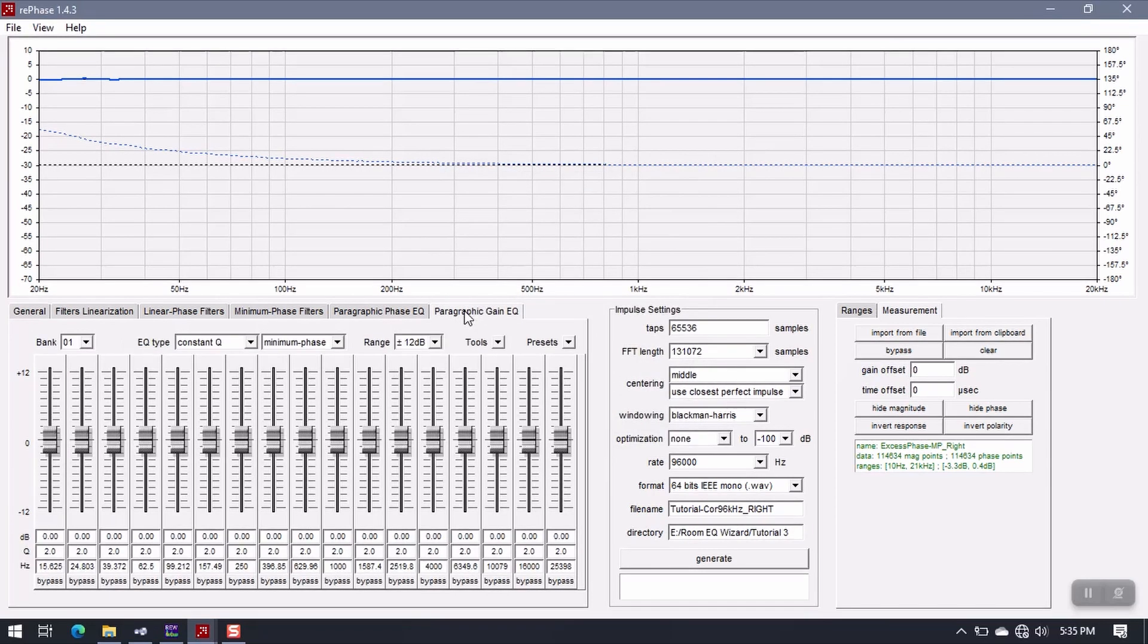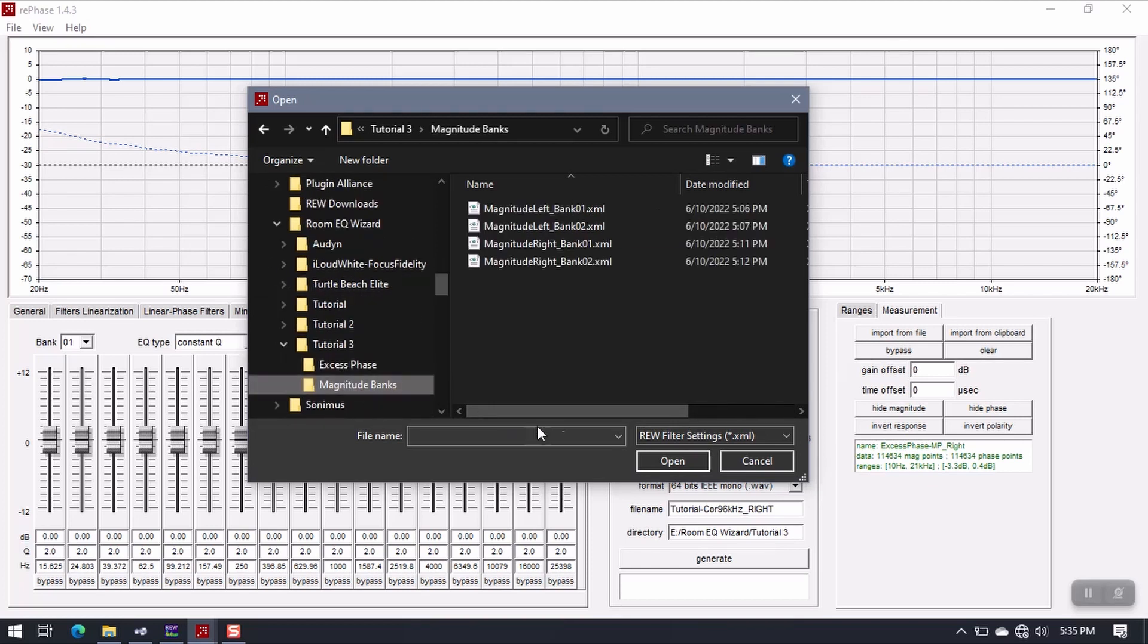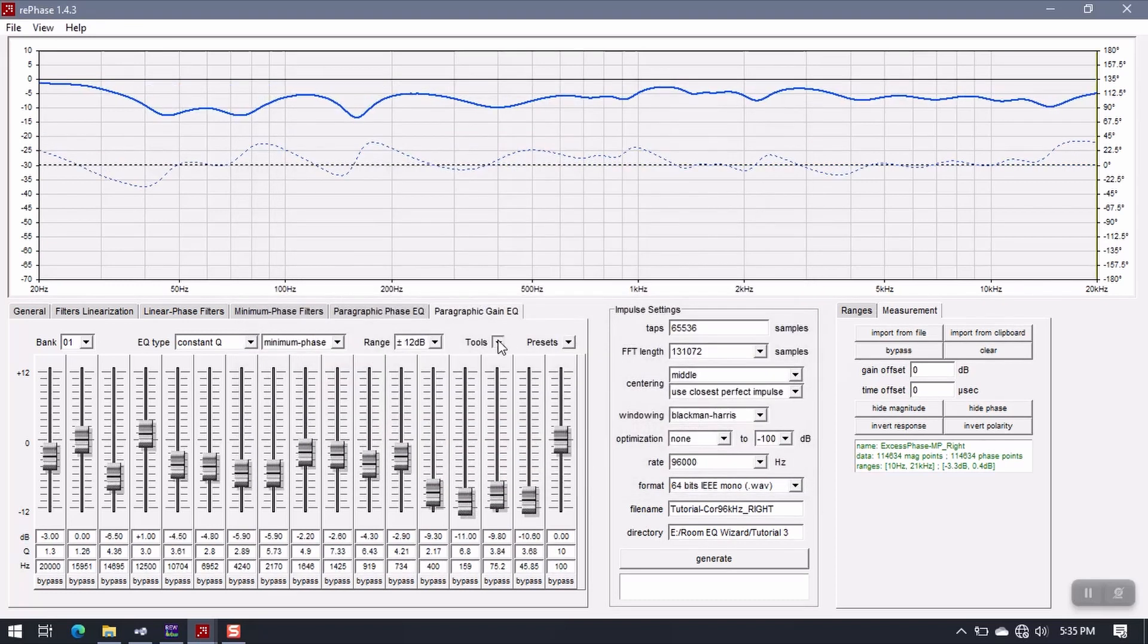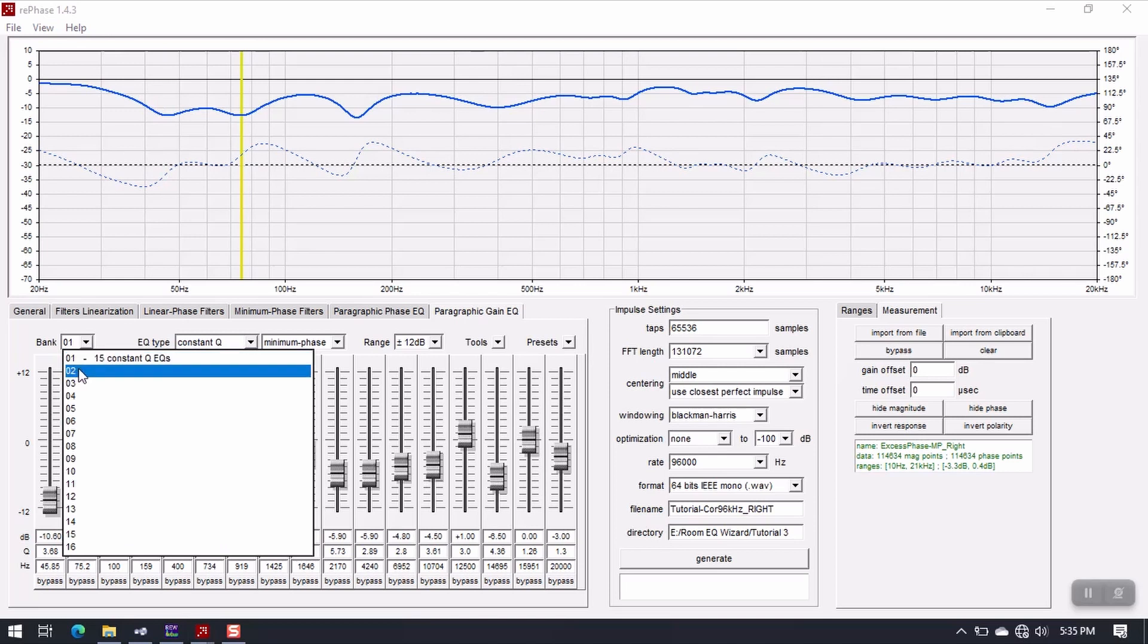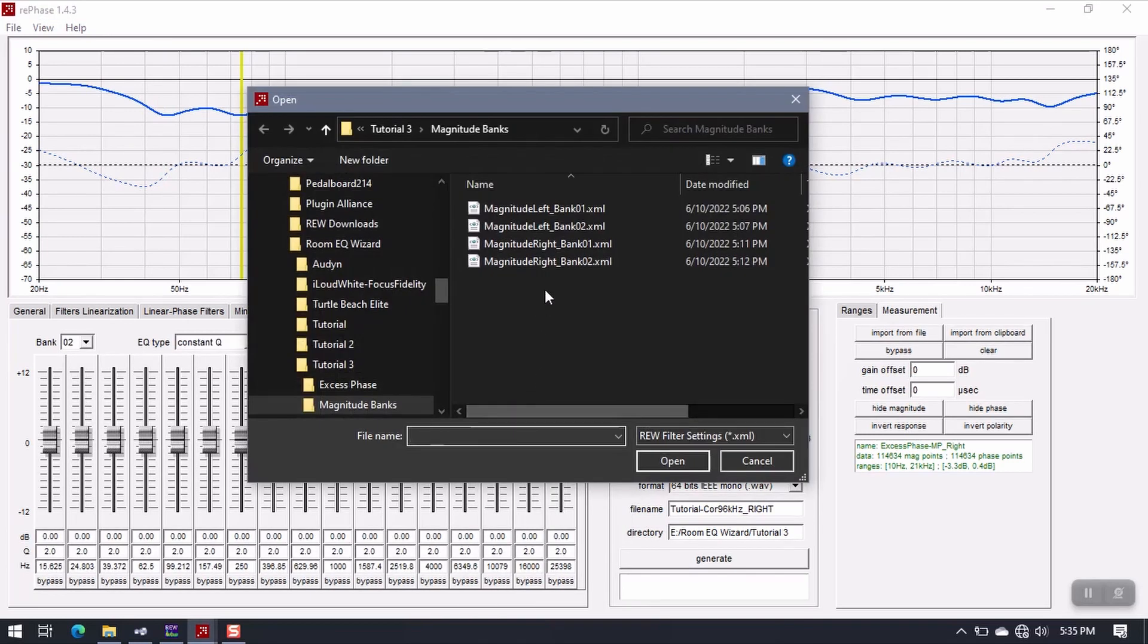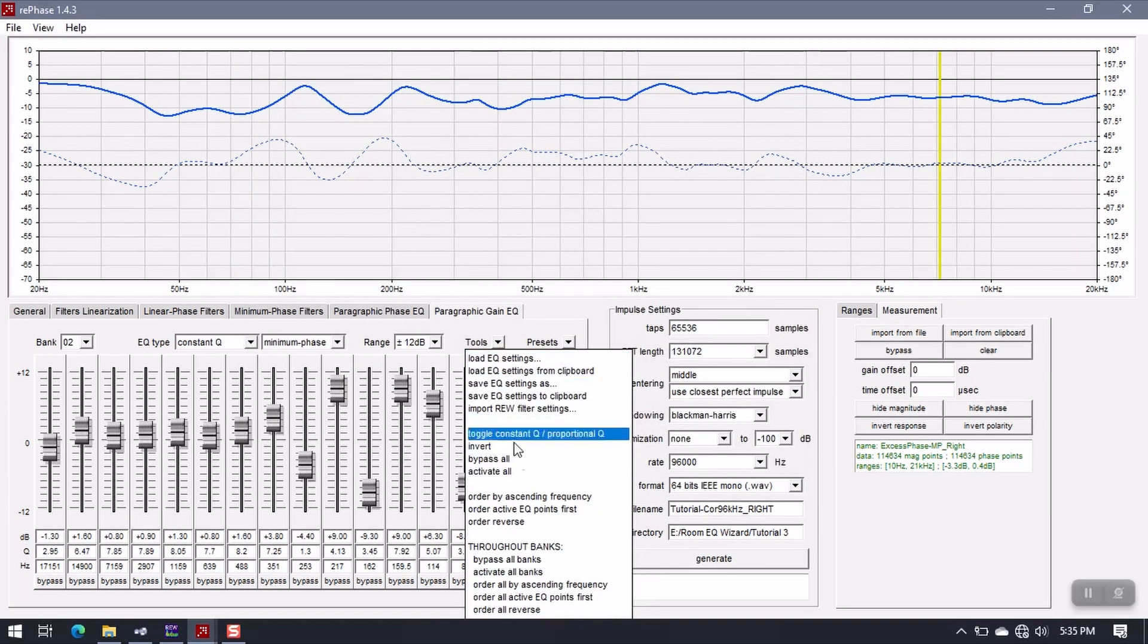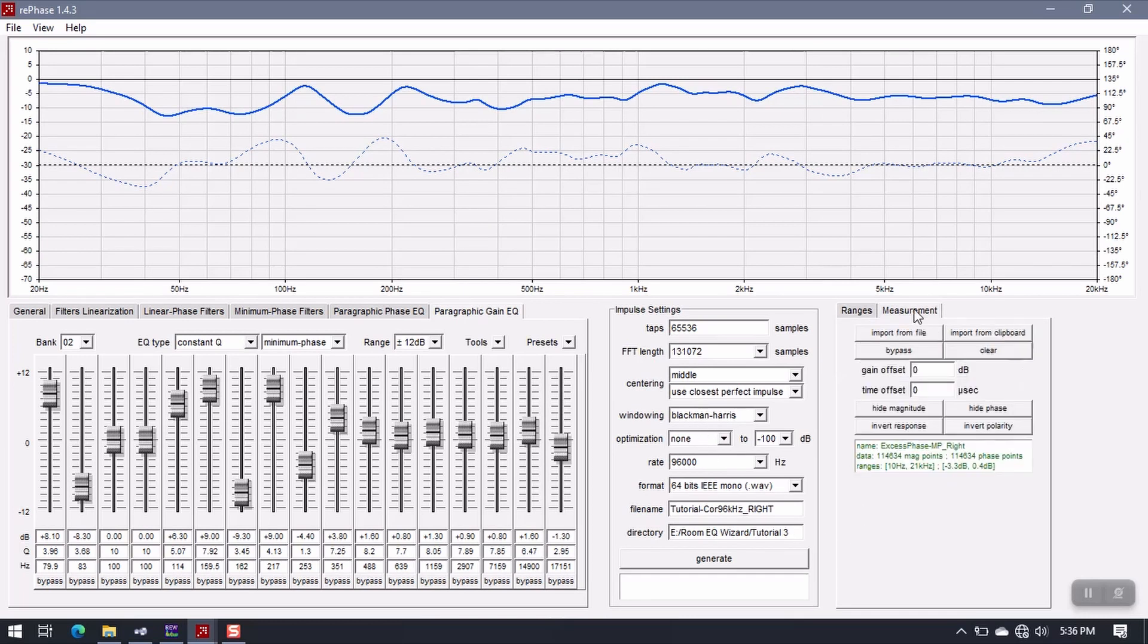All right, next thing to do is the Paragraphic Gain EQ. So bank one, import REW filter settings, magnitude banks. And then I want right bank one. And organize by ascending frequency, bank two. Load settings, bank two, open. And then order by ascending frequency. So here's our second filter. We've got our two banks loaded. We've got our impulse settings input. And we have our excess phase measurement.